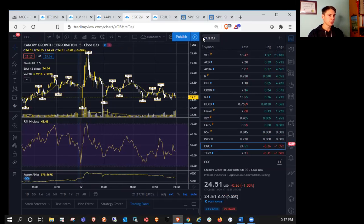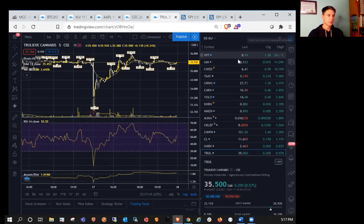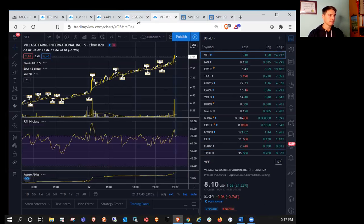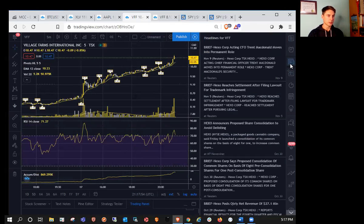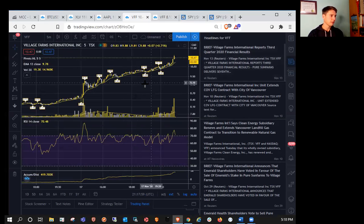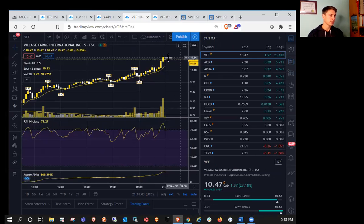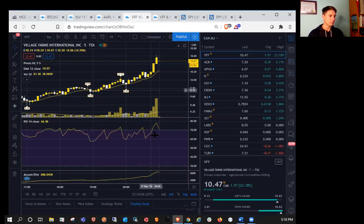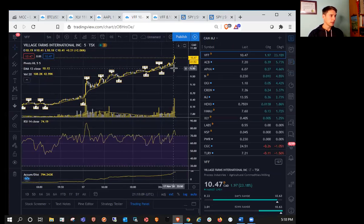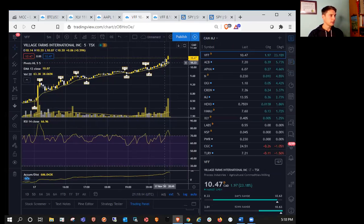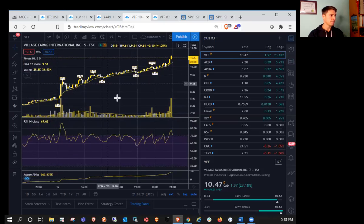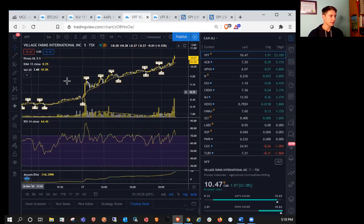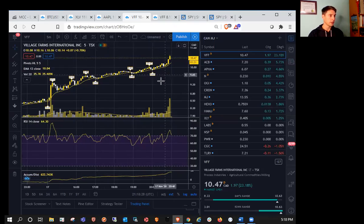VFF was up huge today, up 23% on the Canadian ticker. 24%, so congrats to the VFF Bulls. Not really sure. Must have been earnings on, yes it was. So it was on the 13th, but obviously still seeing, not sure if there's any other news. Didn't see any news about that, but it could just be some leftover hype and potential momentum from the earnings. I know that Pure Sun Farms has been just crushing it.